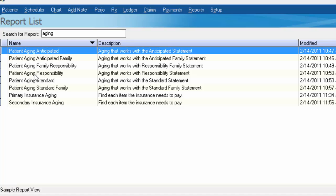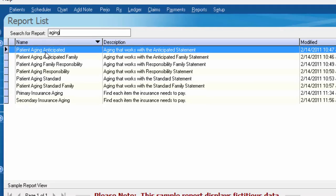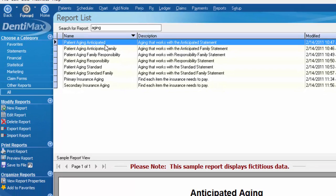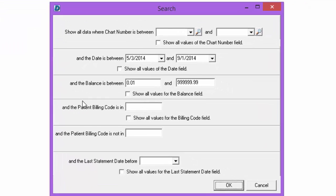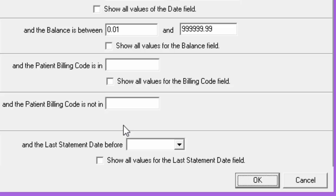If I select the patient aging anticipated report and hit print preview, you'll see in my filters I have the option to add in a billing code to only show patients with that particular billing code or exclude patients with a particular billing code. So depending on what my purpose is and the billing code you're looking for, you're just going to choose which field to plug that code into.